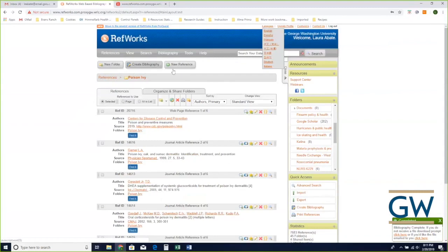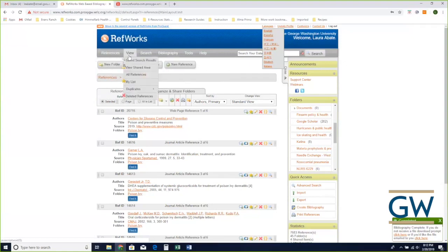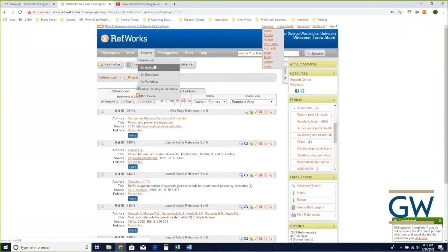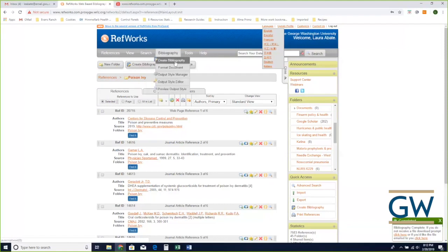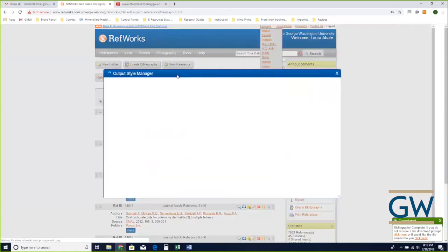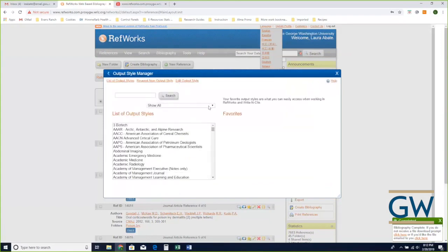Those are the three most frequently accomplished tasks in RefWorks. Up here in the menus: 'References' — in a few minutes I'll show you the import functionality; 'View' lets you look through your citations in different ways; 'Search' lets you search through your citations in an advanced way and also go out into some external sources. 'Bibliography' — I showed you how to create one — and you can also pull up the output style manager, which is the list of citation styles that RefWorks manages.